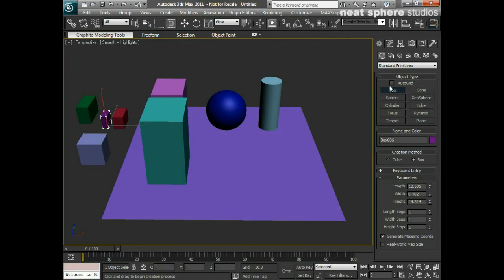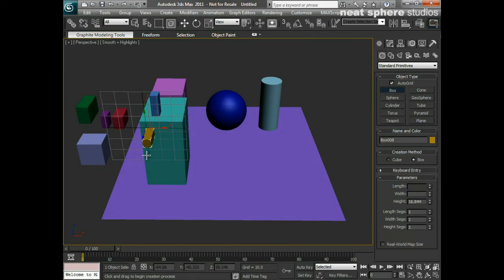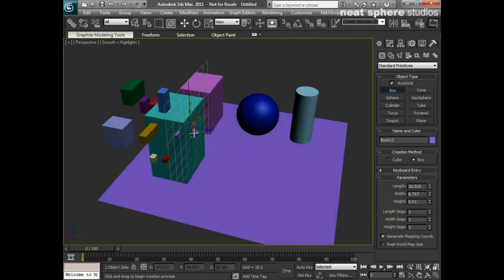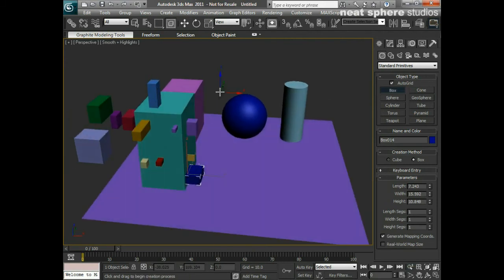One thing you should also be aware of — if I click on this auto grid option, you'll see that at the moment my Z is pointing up because it's aligning itself to the world. The blue arrow is pointing up. What happens if I move the cursor over this box is that the Z starts to push away from the surface that the cursor is touching. So I could create a new box on top of that one, or I could create another box on the side of this one, and add some random detail as I want.